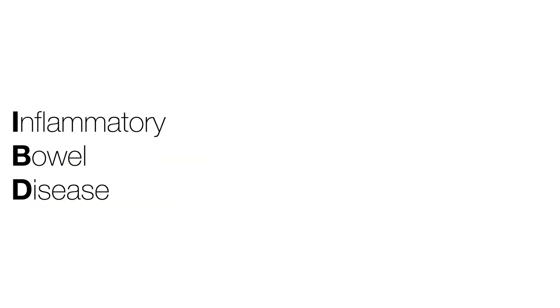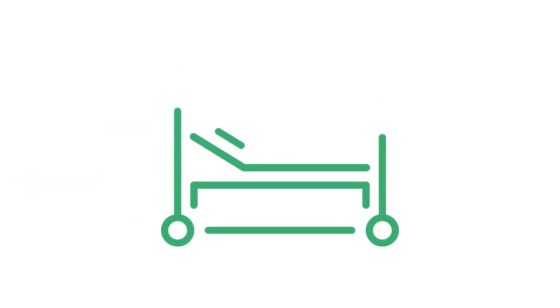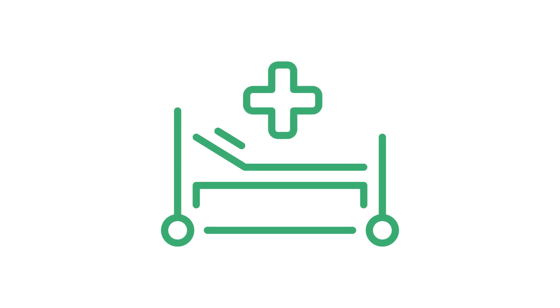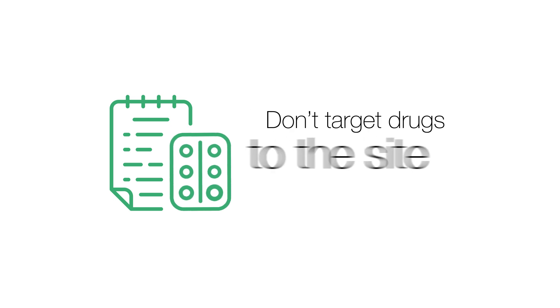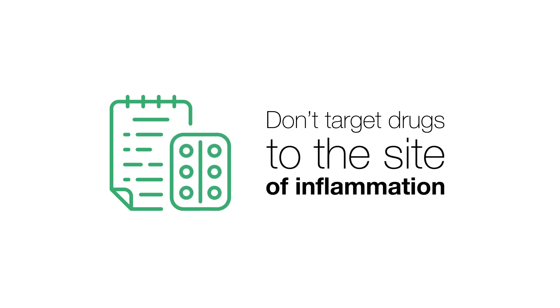Since IBD is a chronic incurable condition of the gastrointestinal tract, the therapeutic goal is to induce and maintain long-term remission. Current delivery systems for IBD don't target drugs to the site of the inflammation.